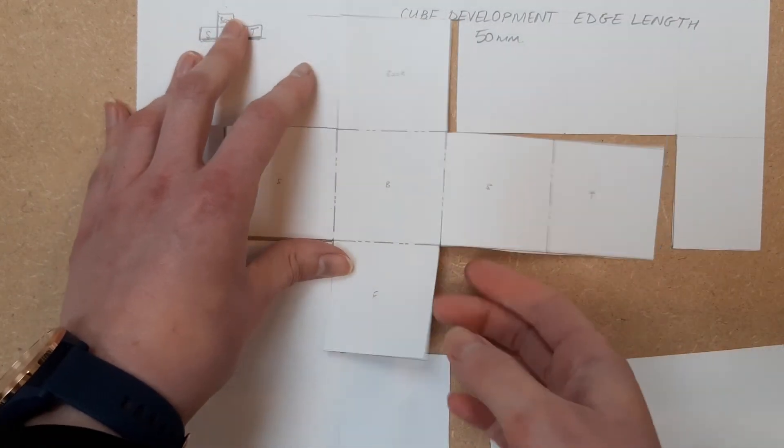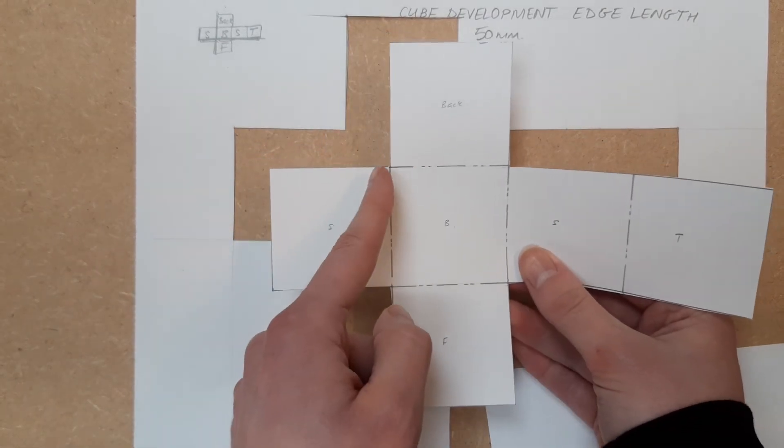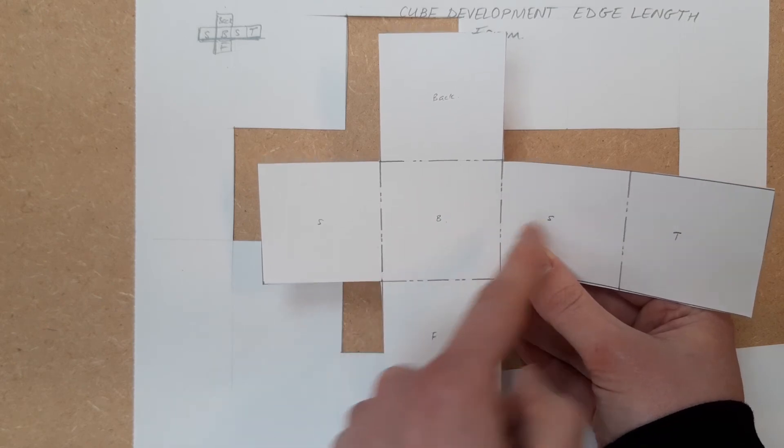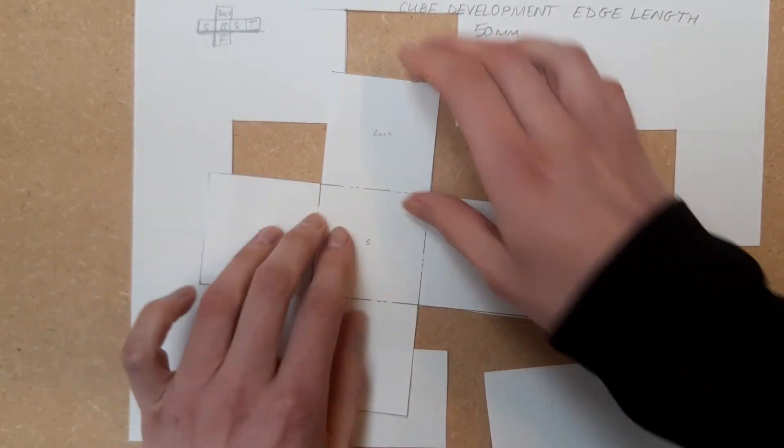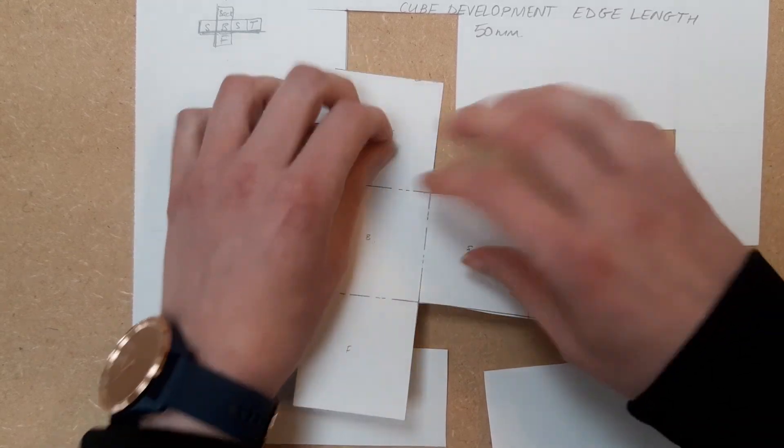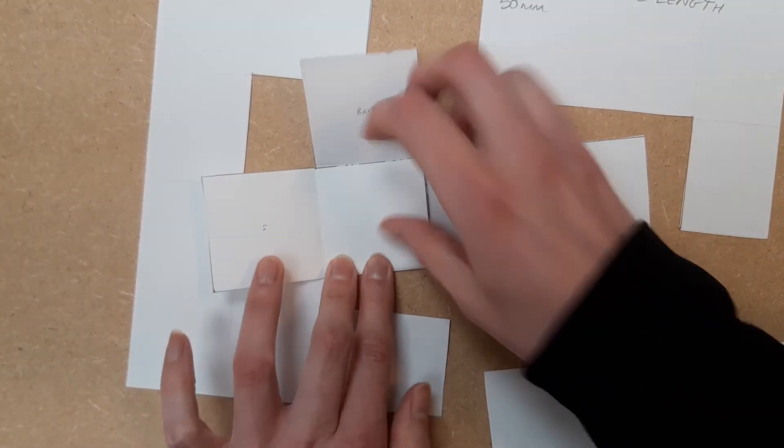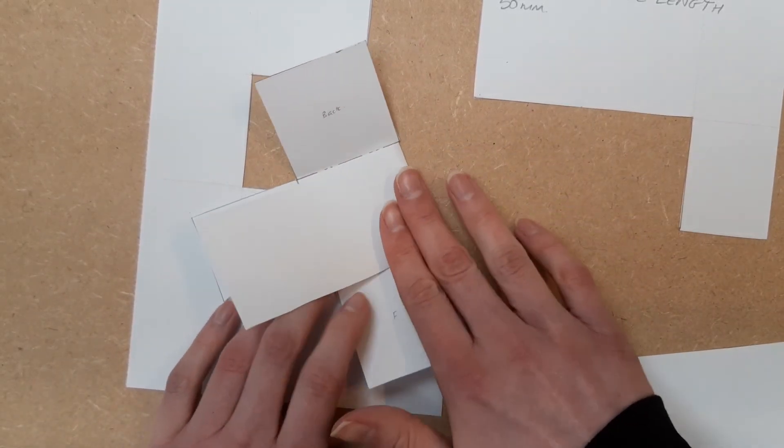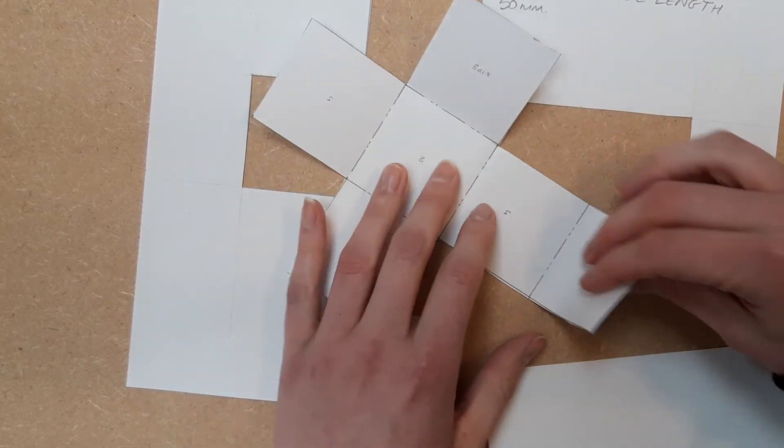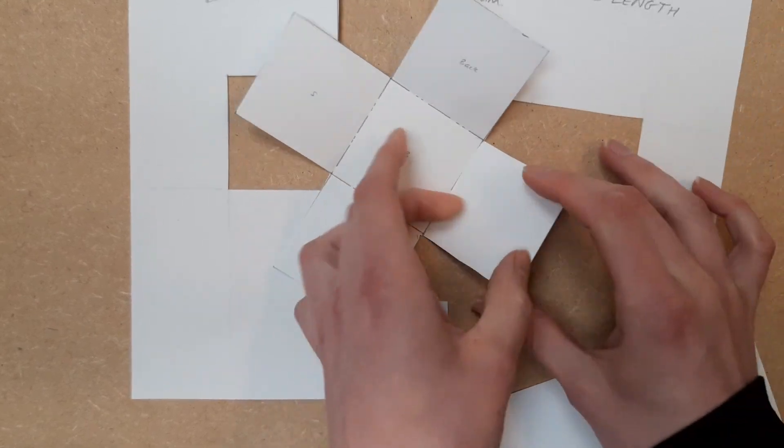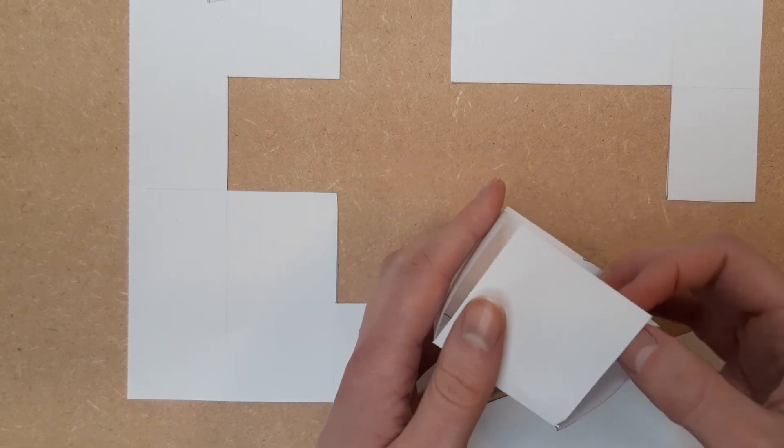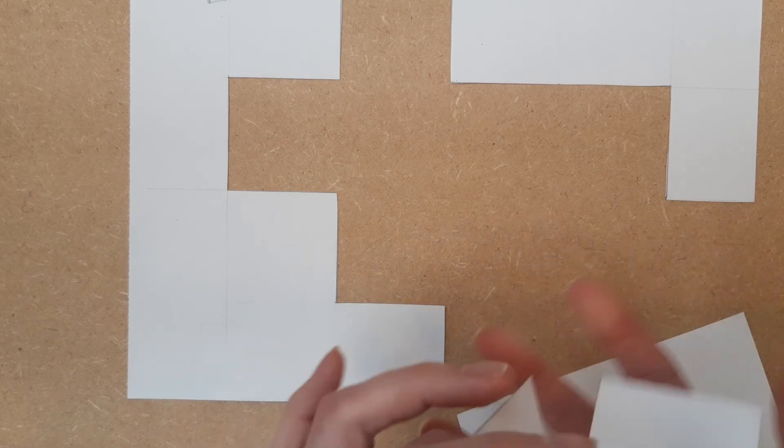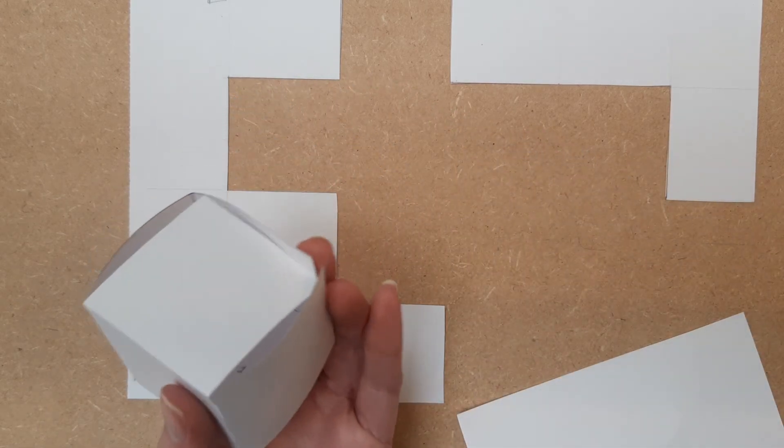When you are done, you should be left with this. This is the development. If I fold on these fold lines, I should get my cube. Just be as careful as you can folding on those, as accurate as you can, making sure you fold all of them. When you have them all folded, you can fold them all up together, and you can get your cube.